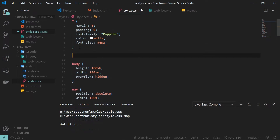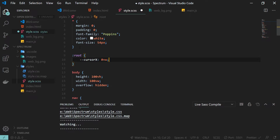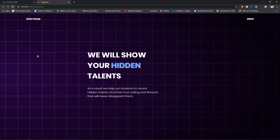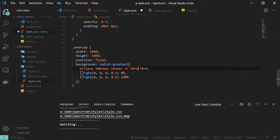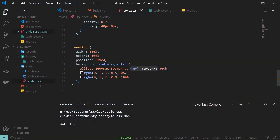The gradient position is defined using 'at cursor-x 50 viewport height'. The cursor-x is a CSS variable we define at the root, initialized to 0 viewport width. At 0% opacity is 0.5 and at 100% it's 0.9. For example, setting it to 50 viewport width places the gradient at the center. We will update this variable from JavaScript as we drag the bar around.